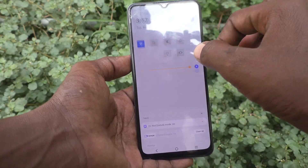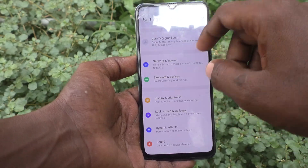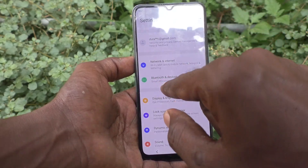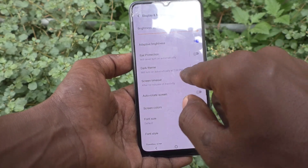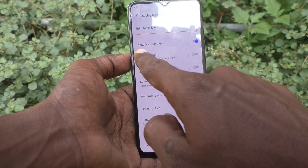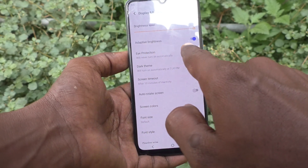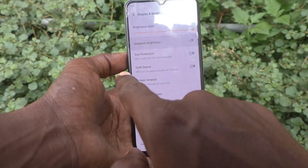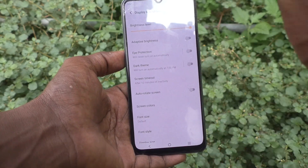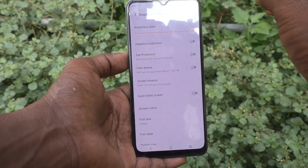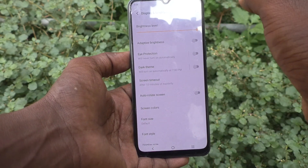Go to the Settings of the phone first, then go to Display and Brightness, and turn off Adaptive Brightness. Just turn off this Adaptive Brightness, and now if you set brightness at any level, that will be permanent until you change it.